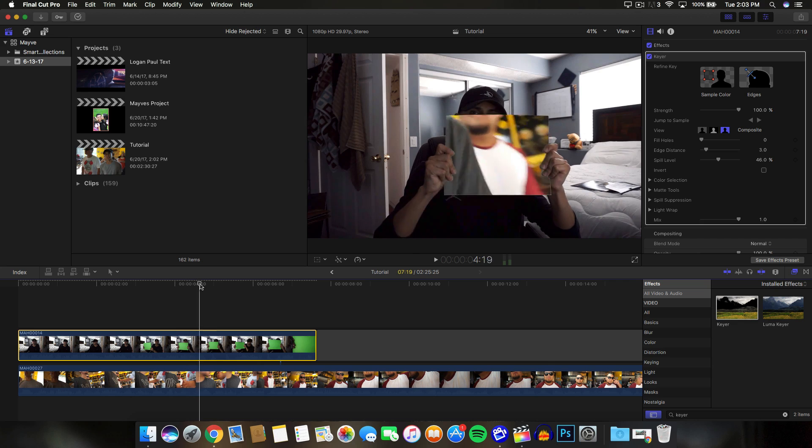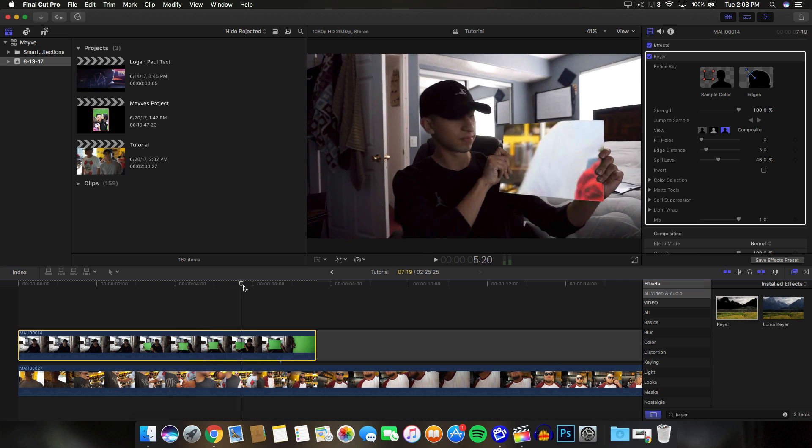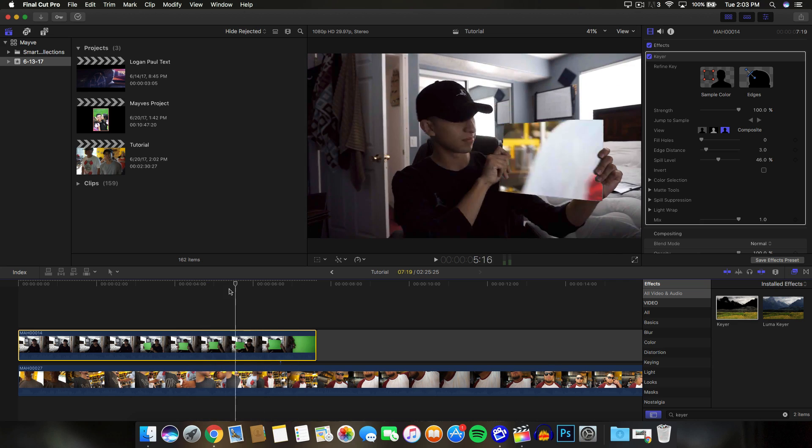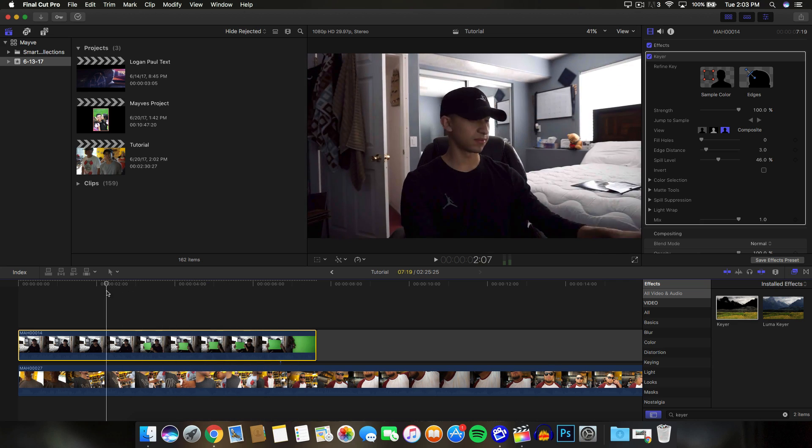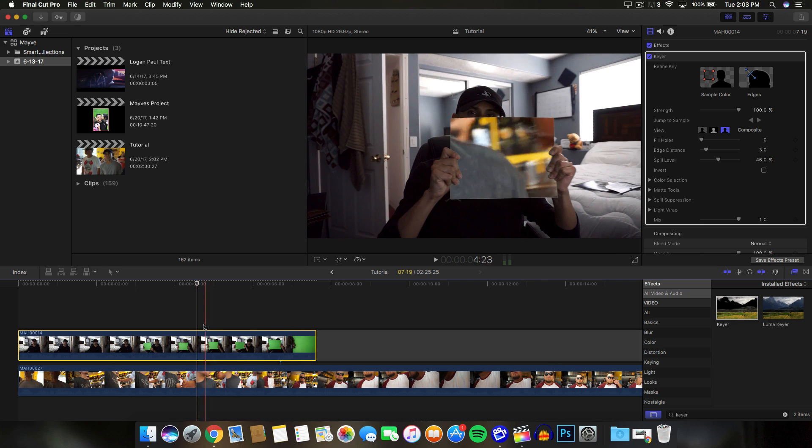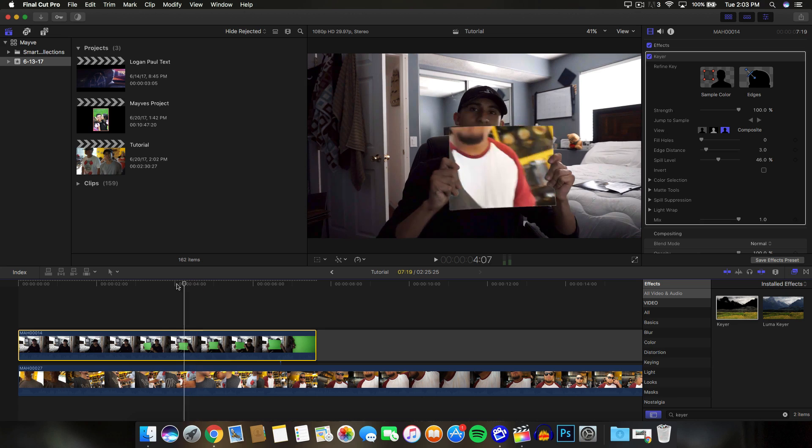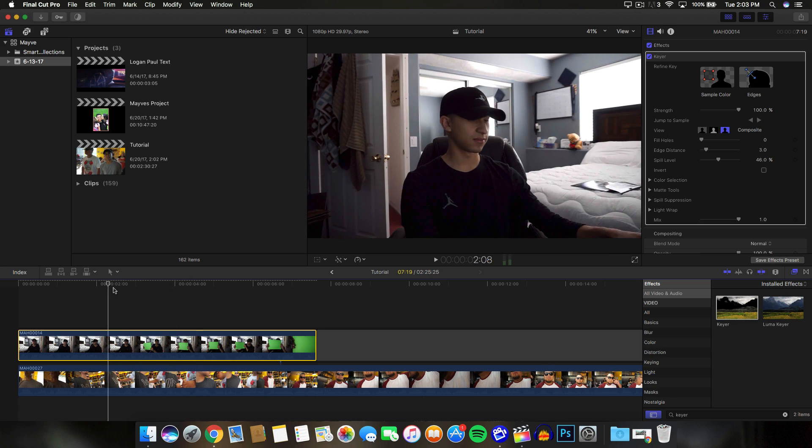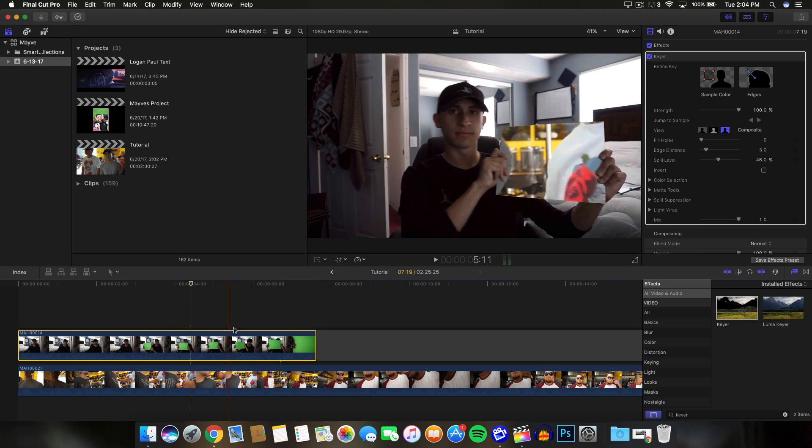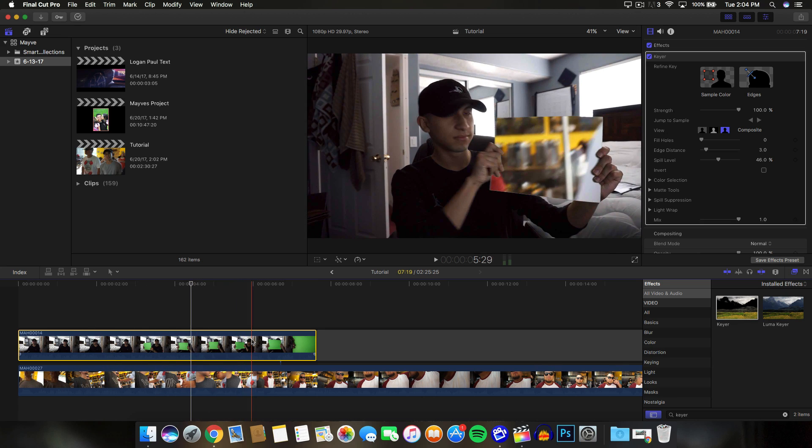You guys can tweak it a little bit if you want and honestly, that's the only thing that you need to do from this point. This is without any plugins. Everything here is in Final Cut Pro 10 that you guys can use. The only thing you need for this effect is of course a green screen and that's honestly all you have to do.